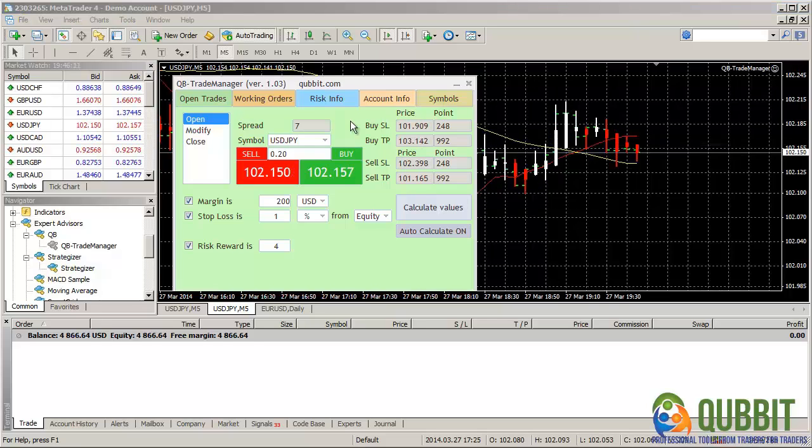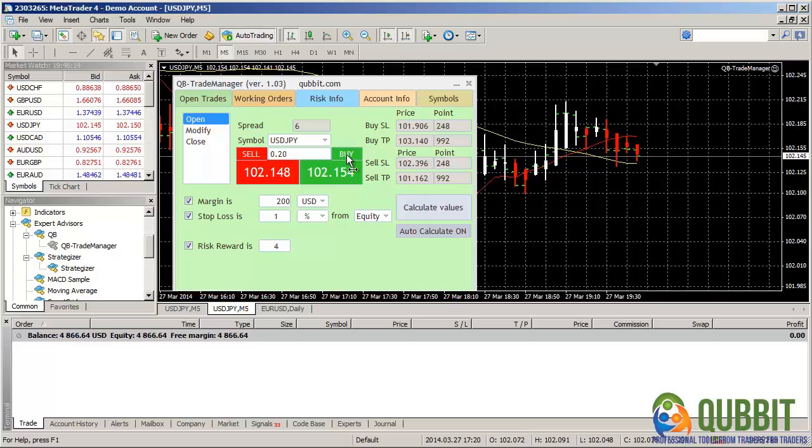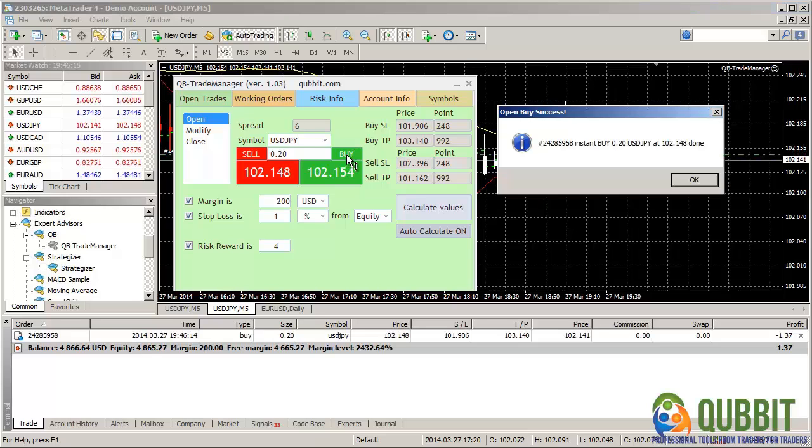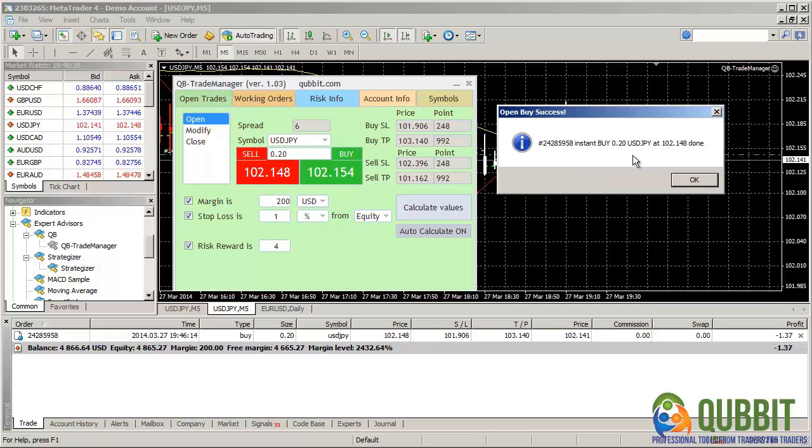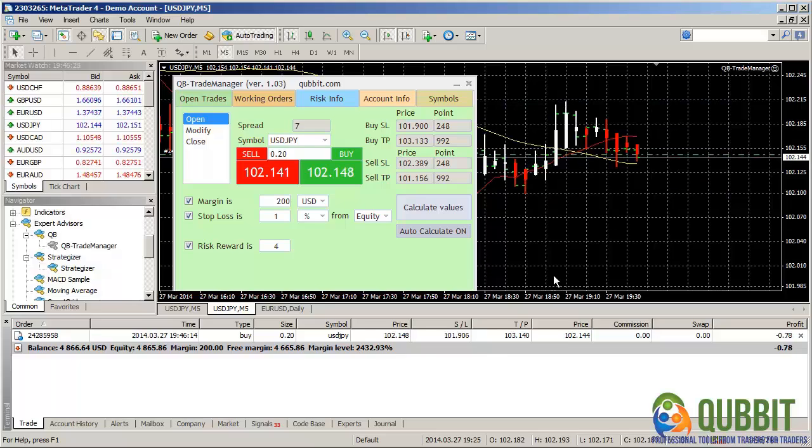So let's launch the trade. We're going to buy. And it says instant buy 0.2 dollar to yen lots at 102.148. Done. Okay, we have the order listed here.